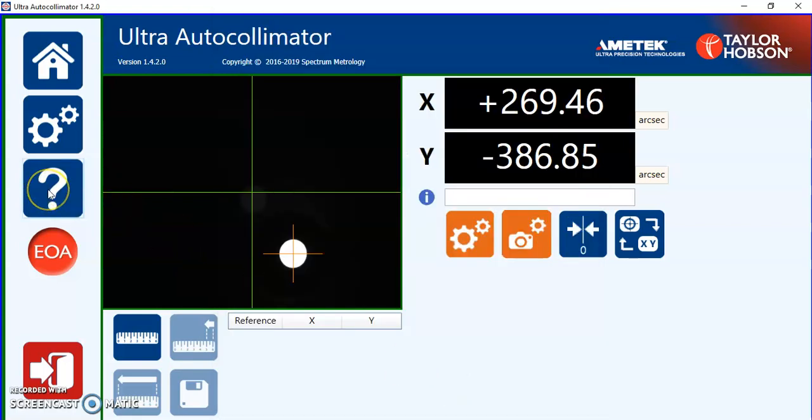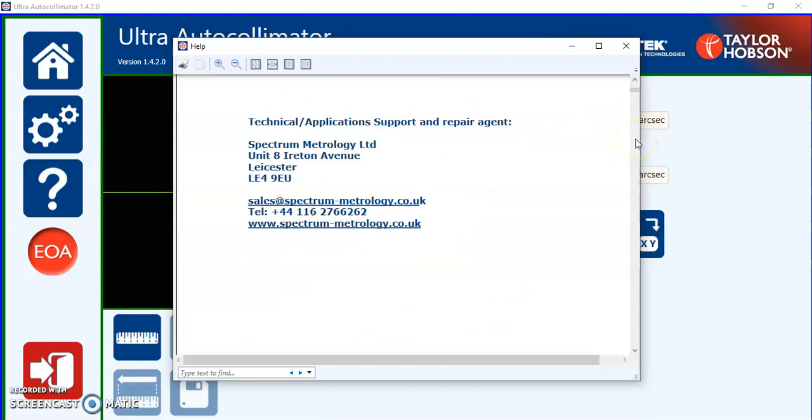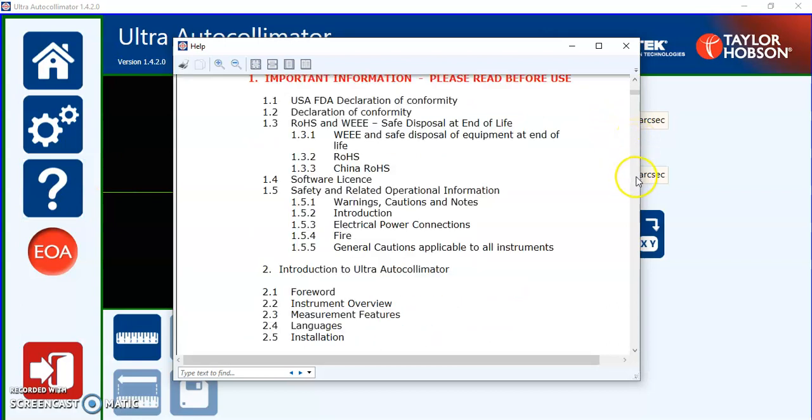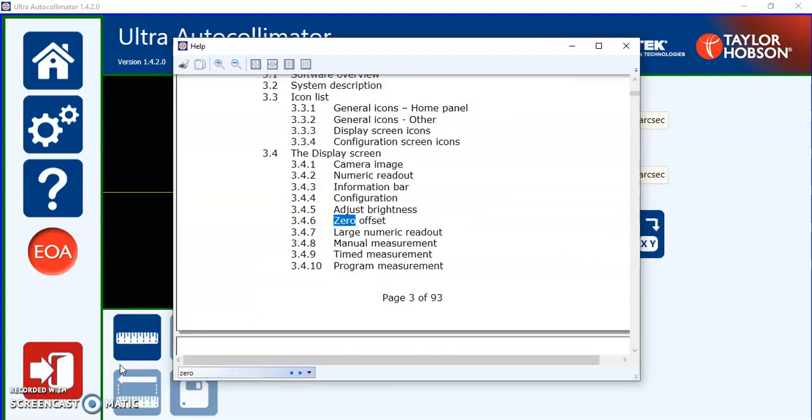Here we have the help file. It's a PDF file which is stored on the disk which can be printed but it's accessible during the program running. It's a handbook you can go through, look through the index, or if you wish you can just type in the search field zero or any word and it will find those.